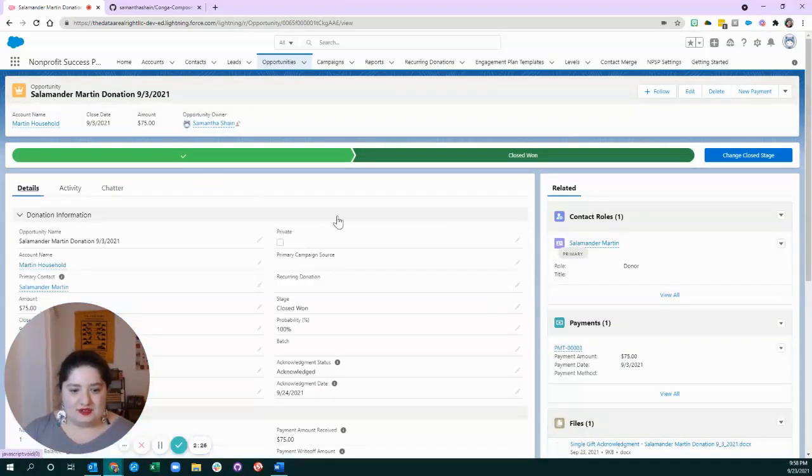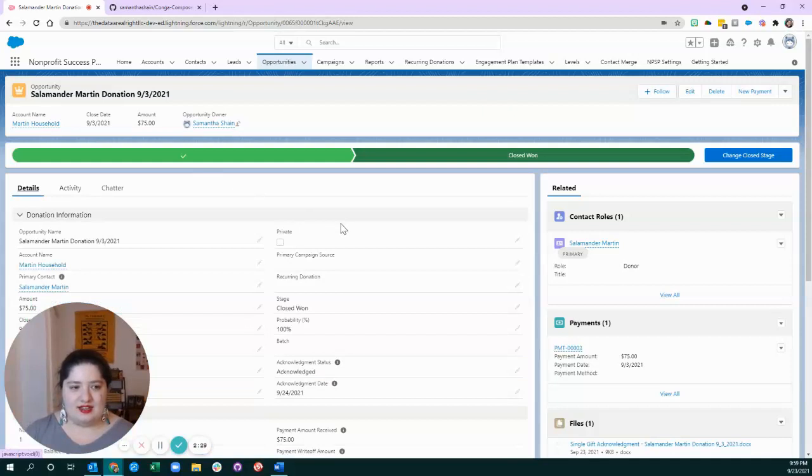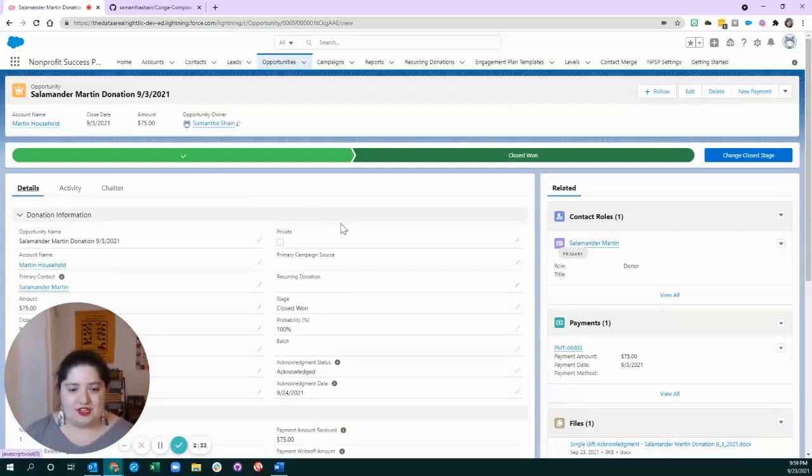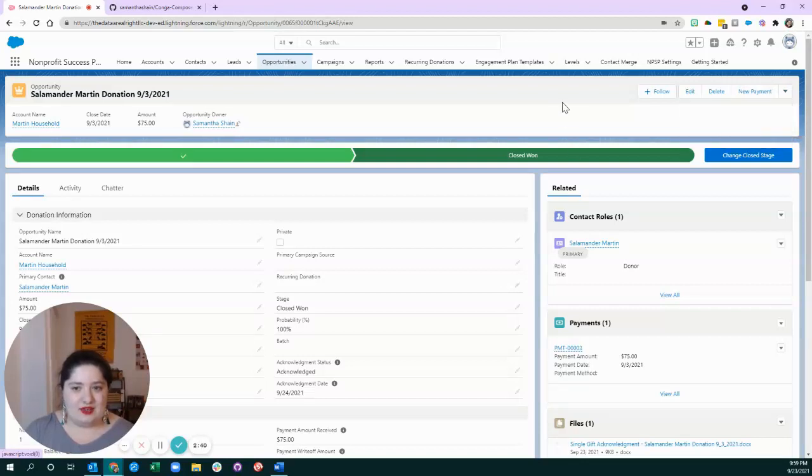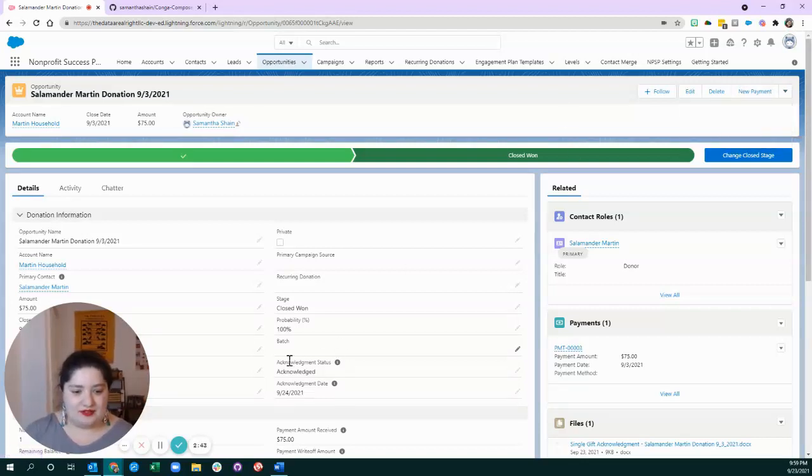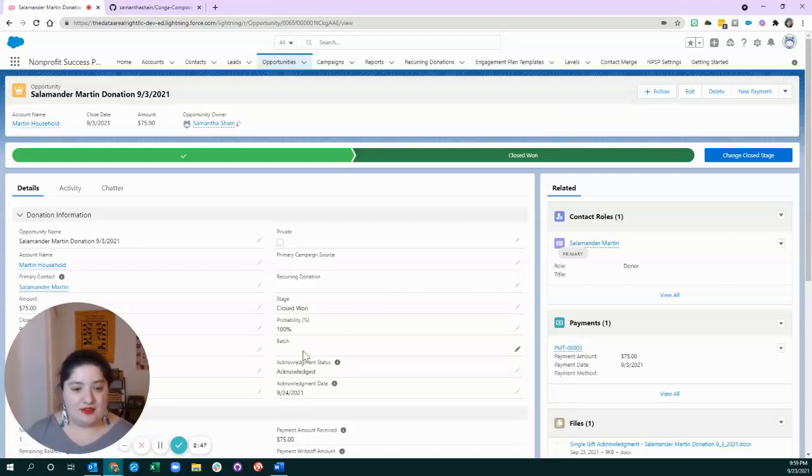I love this solution because I think inside of the nonprofit success pack, you can use a different button to acknowledge the payment or the donation, and it will send an email to the person as well as update these fields. I like to complement that with a hard copy version, depending on the context of your organization.